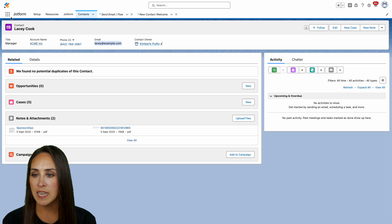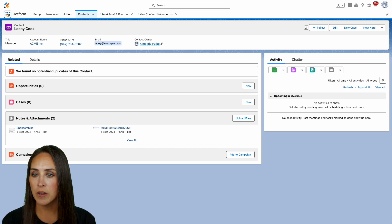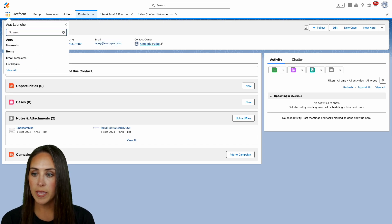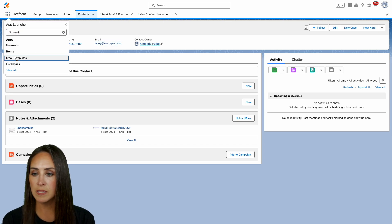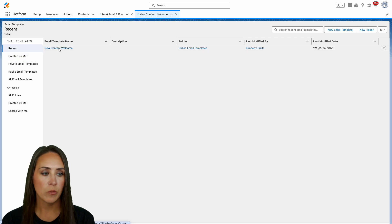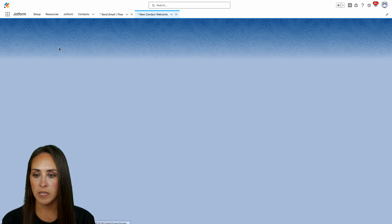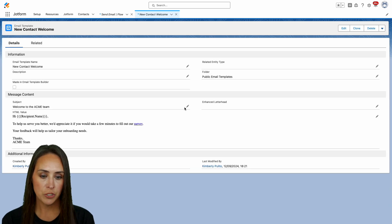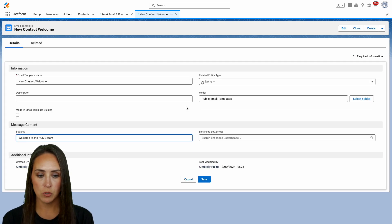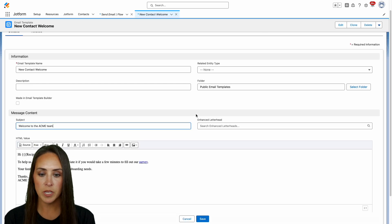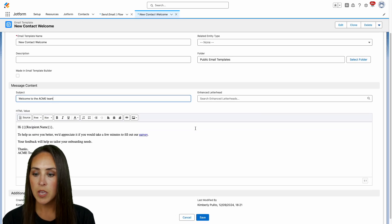I'm going to choose on these nine dots right here and we can search for email. We're going to head to our email templates and you can see we have one right here. Let's go ahead and click on this one and I'll choose the pencil right here so that we can get a better look at what this looks like.